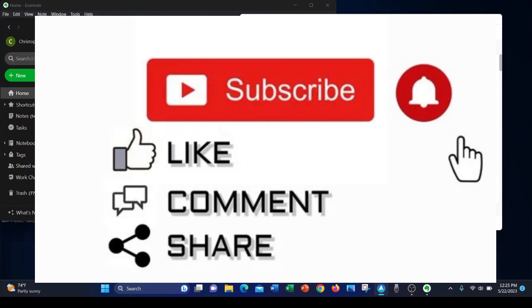I'd like to thank you for watching my video. If you liked it, please like and subscribe. If you have any questions, please leave them in the comments.